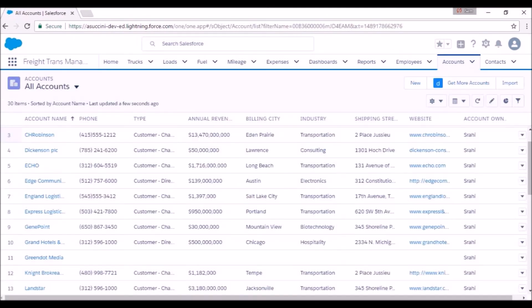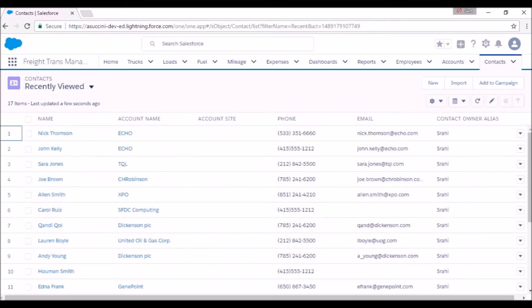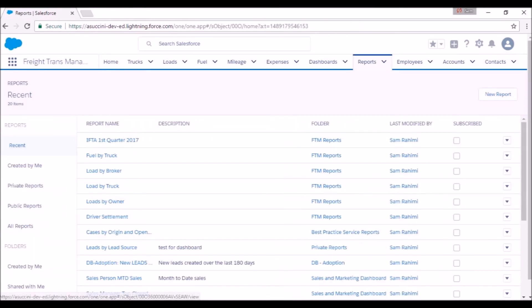The details about customers are kept under the accounts tab. The contact information of individuals who work for those customers are maintained under contacts. The reports tab offers you time-saving reports such as driver settlement, revenue by truck, revenue by broker, etc.